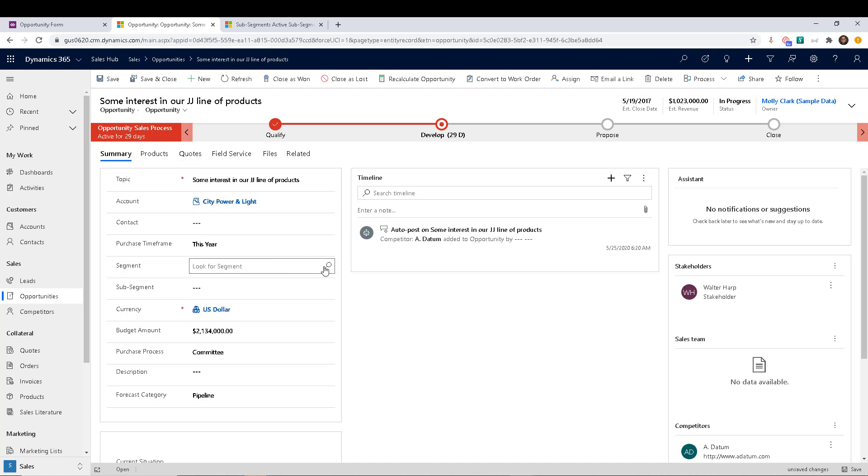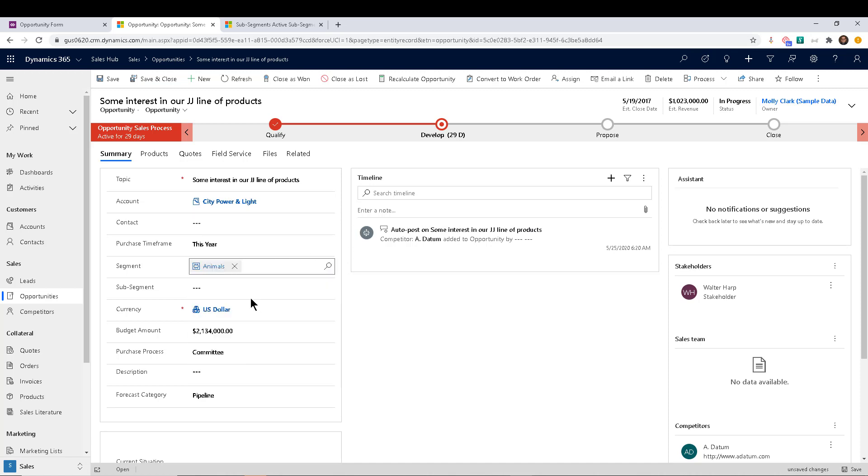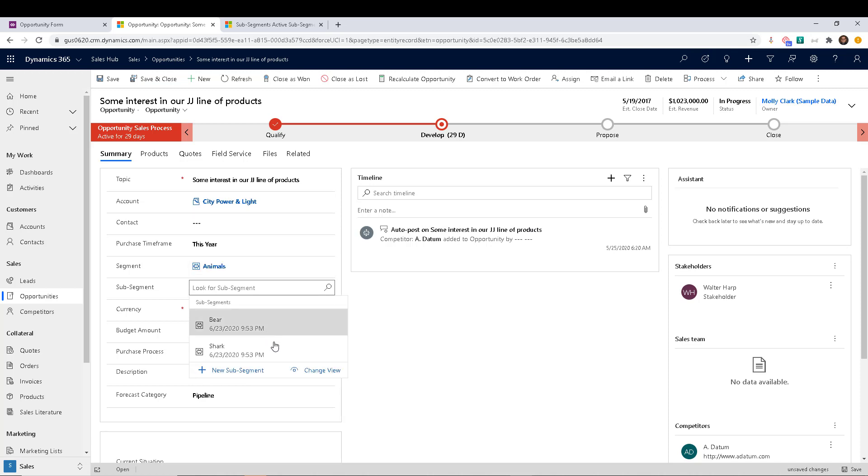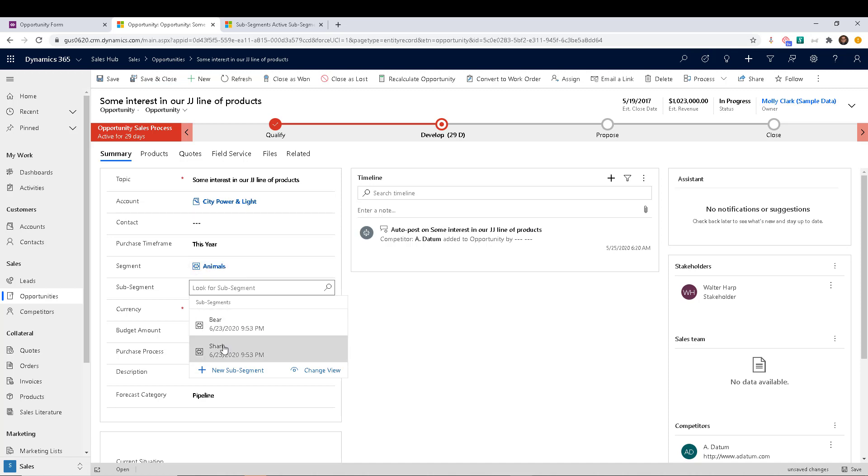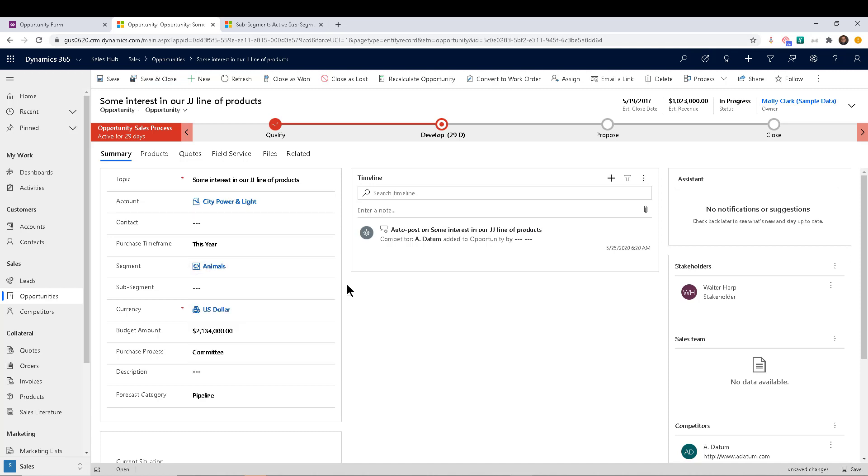And then in terms of sub segment, let's go ahead and pick animals. And when I go into the lookup, I only see bear and shark, which is exactly what I want. I want it to cascade, whatever segment was here with the sub segment results that my users see. And that's how you do it. I hope you enjoy the tip this week. And we'll see you next week.